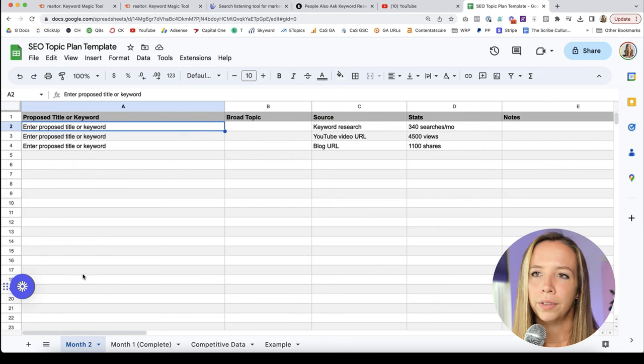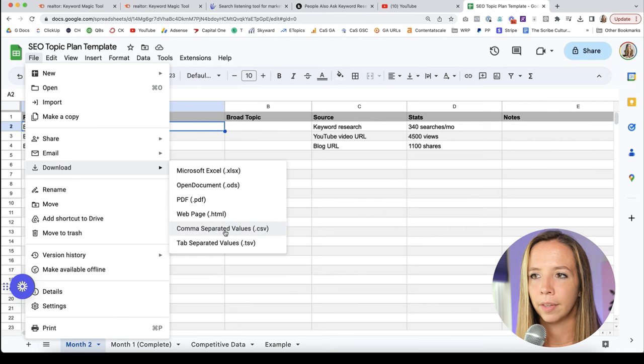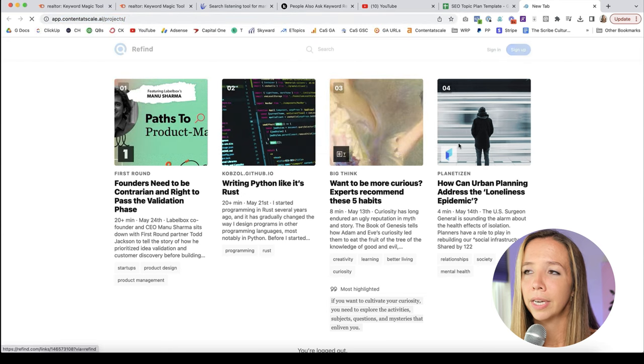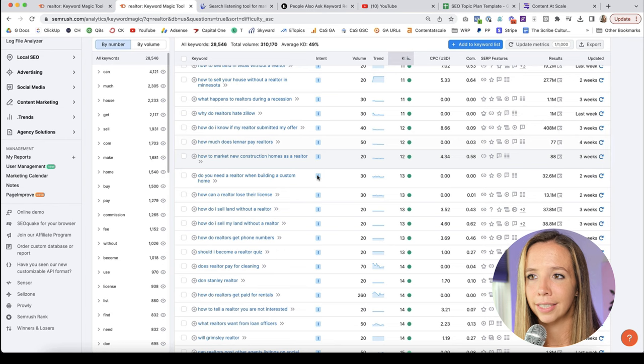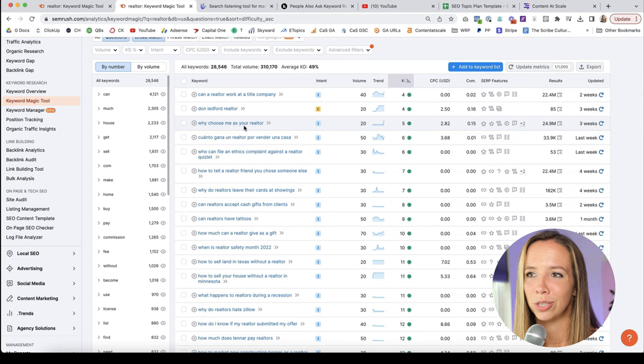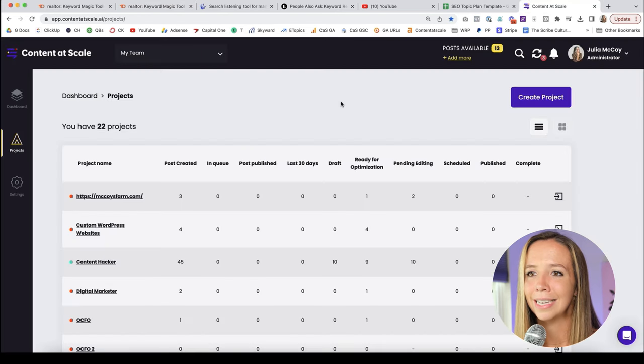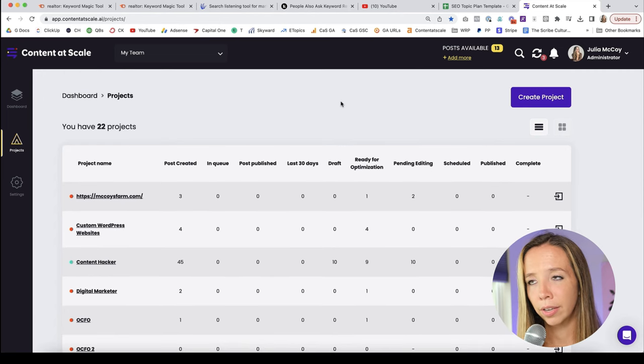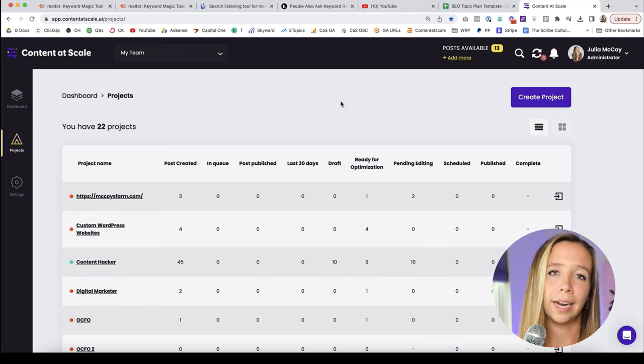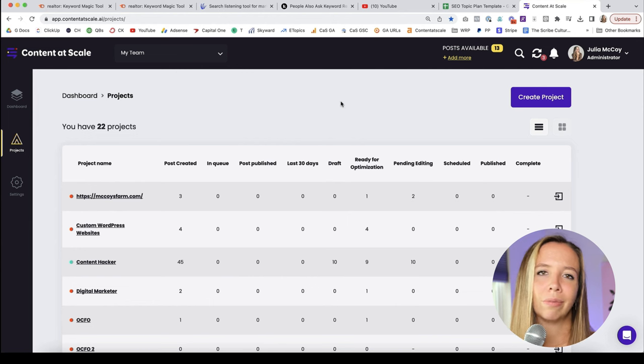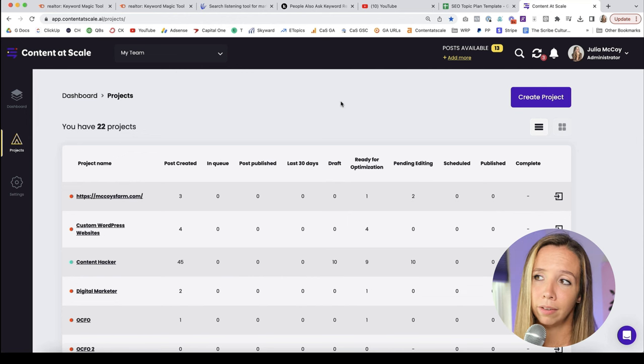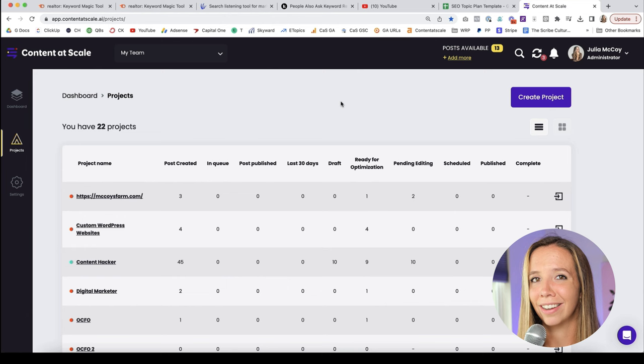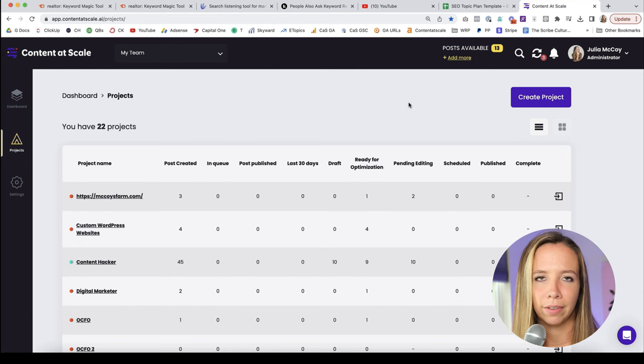But simple makes your life sustainable. So you can grab this Google sheet and you're literally just going to write keywords in it, your broad topic, the source of where you got that keyword, and the stats. That's it. Then what you can do once you build this out is you can actually download it as a CSV and you can upload it into the AI writer. Now the AI writer I use all the time is Content at Scale. I'm going to actually show you what it would look like to write this piece of content.